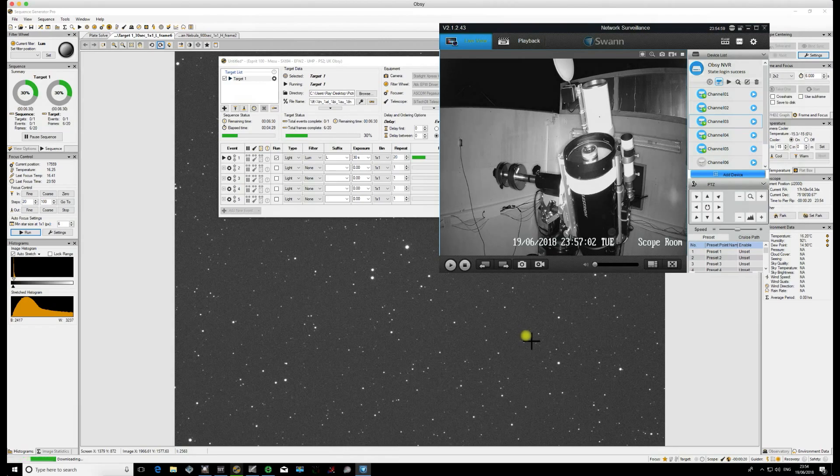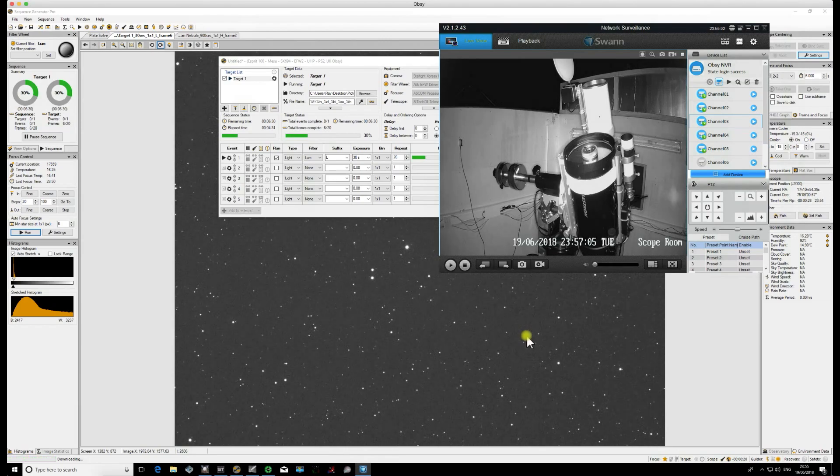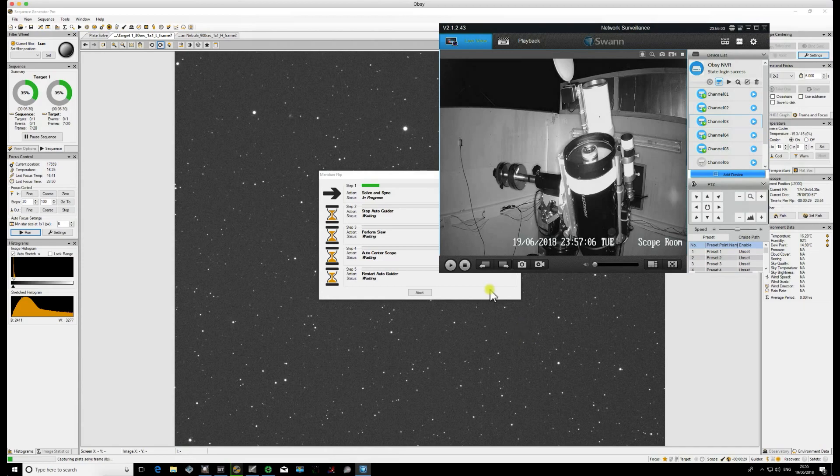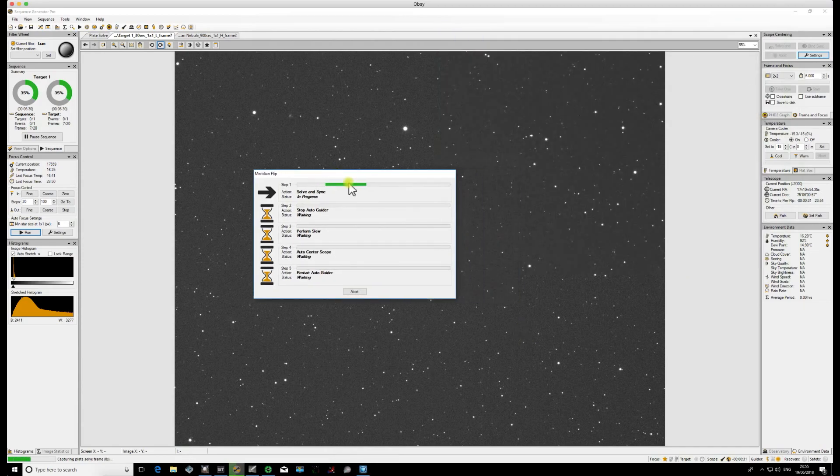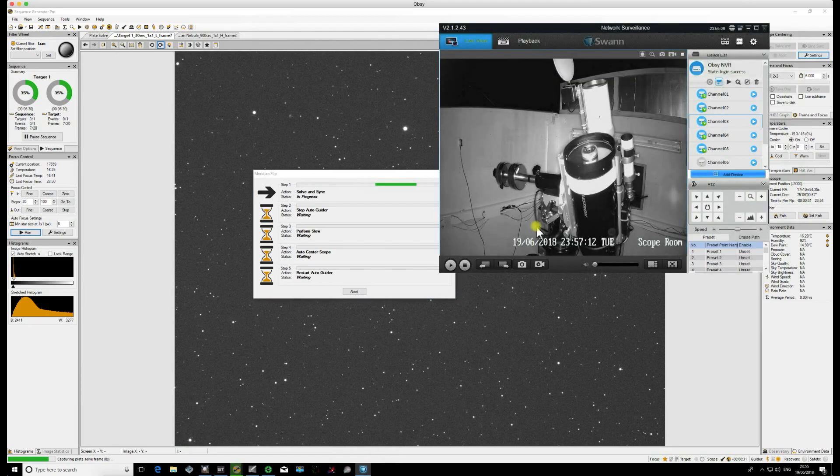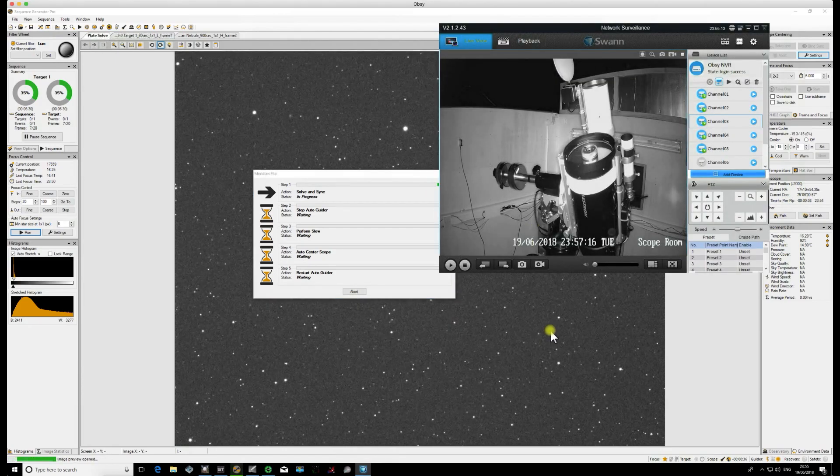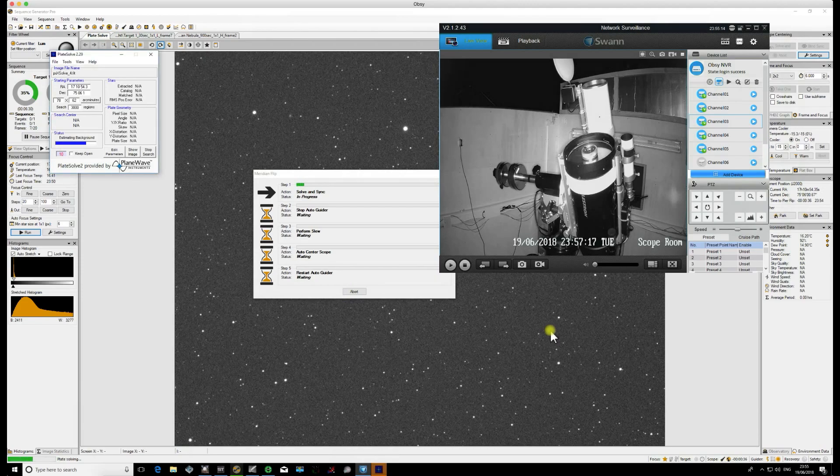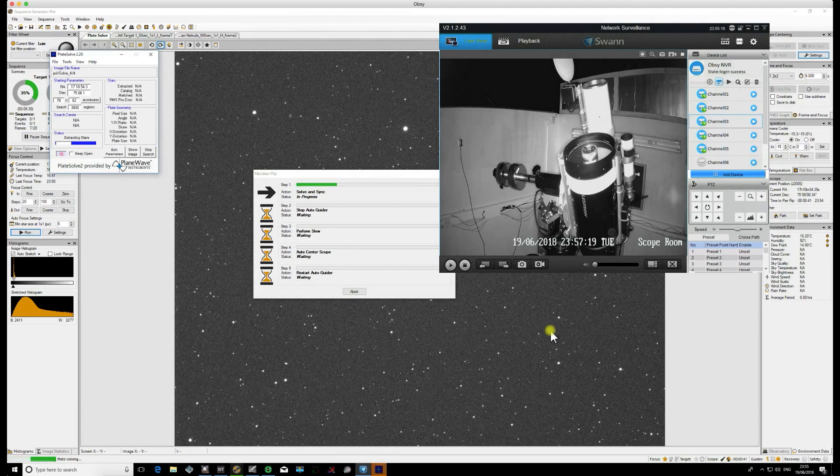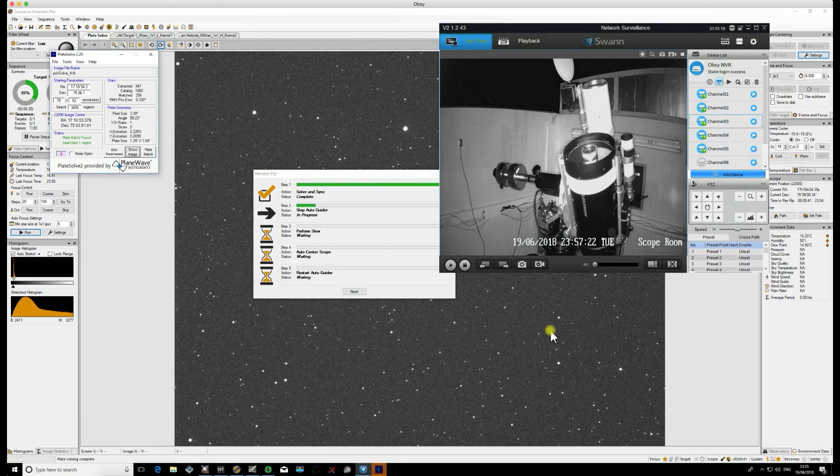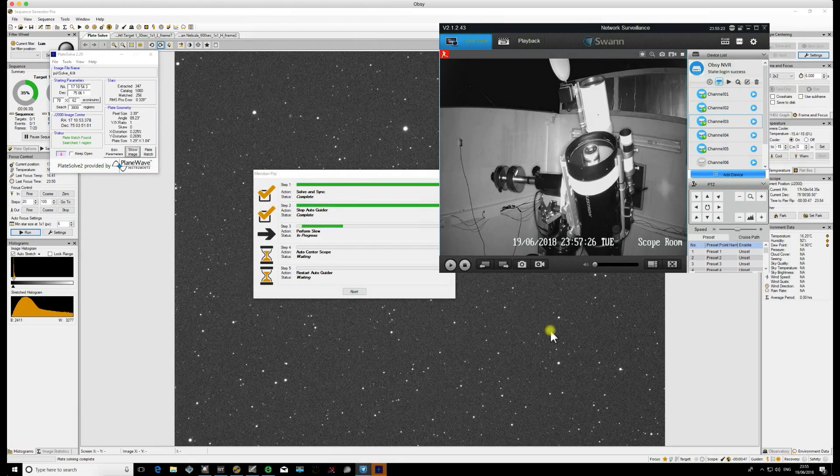And welcome back. We're just about to carry out the Meridian Flip and there it goes. So the very first thing you'll see that Sequence Generator Pro does is take a plate solve image and do a solve and sync of its current position. It will sync with your planetarium software and then stops the auto-guider and then carries out the flip.